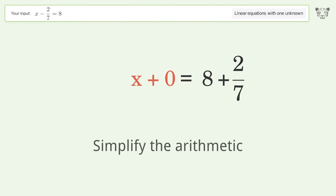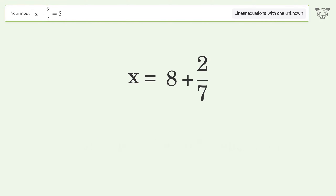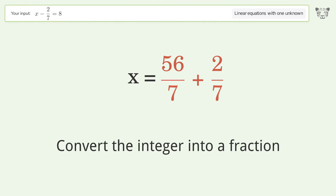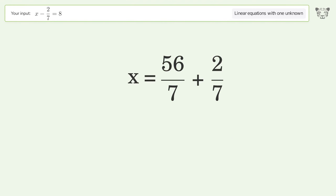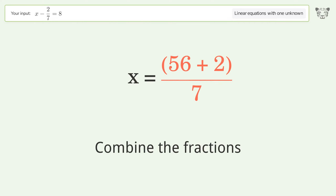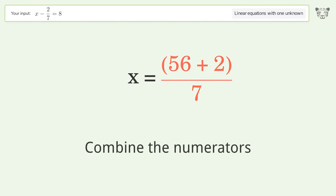Simplify the arithmetic. Convert the integer into a fraction. Combine the fractions, then combine the numerators.